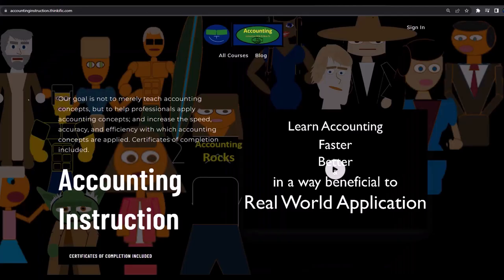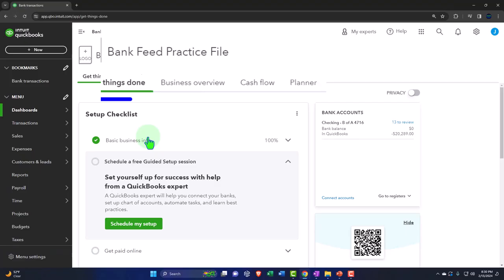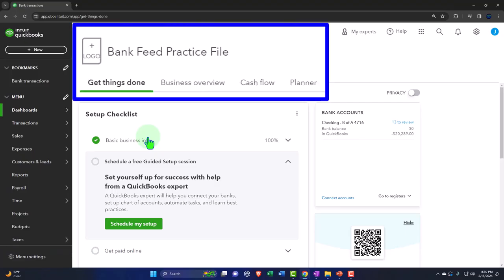If you would like a commercial-free experience, consider subscribing to our website at accountinginstruction.com or accountinginstruction.thinkific.com. Here we are in our QuickBooks Online bank feed practice file we set up in a prior presentation.